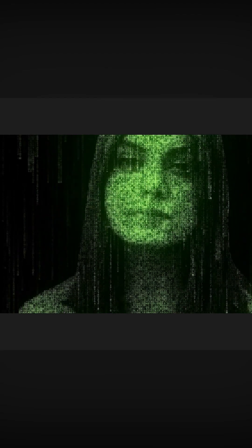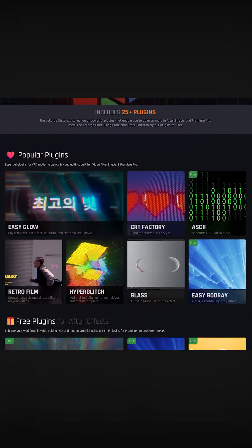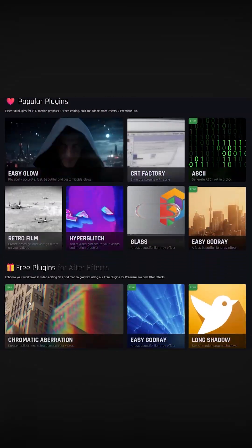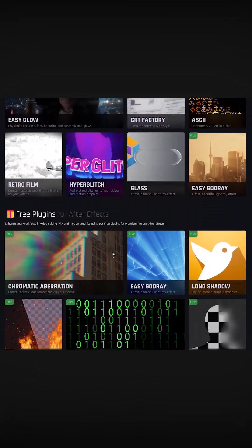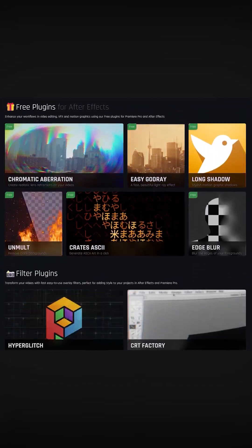If you want to use these free plugins, install Production Crates LaForge Suite. There you will find the free plugins I mentioned in this video and other awesome plugins.